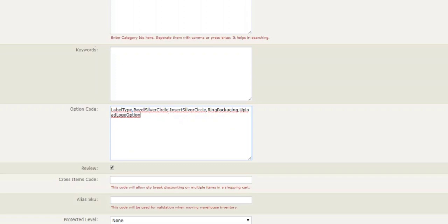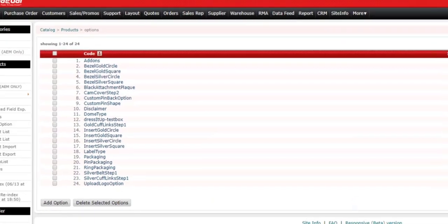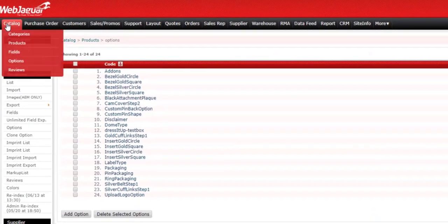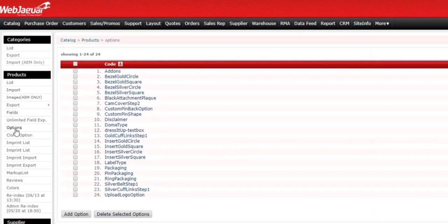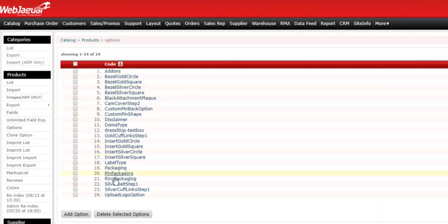Let's go visit the option codes on the site. When you click on Catalog, Products, and Options on the left column here, you'll be taken to the list of all the options that we've created.